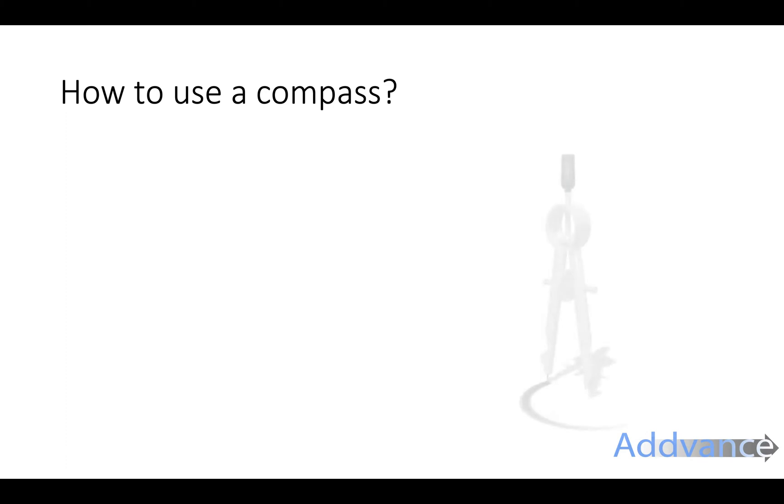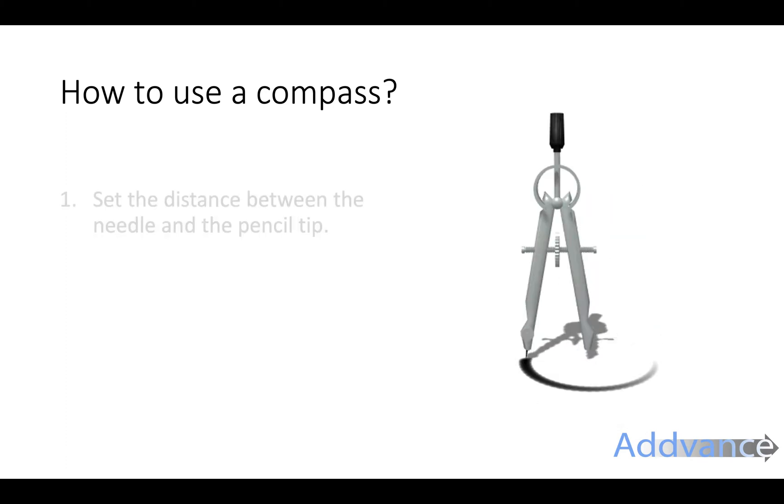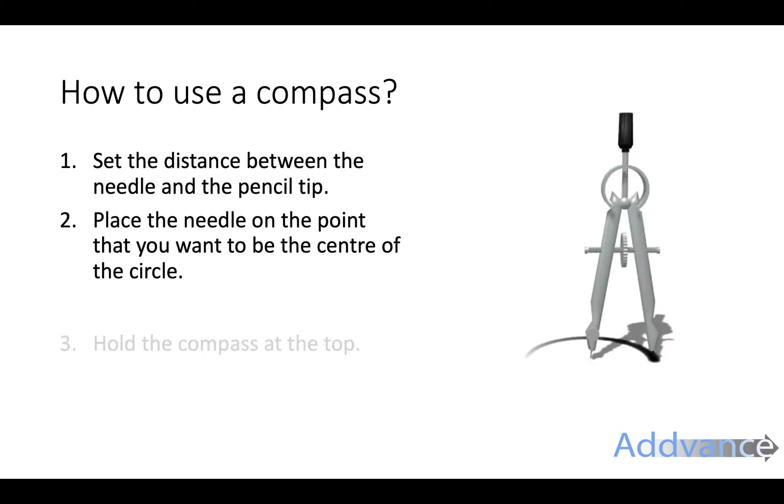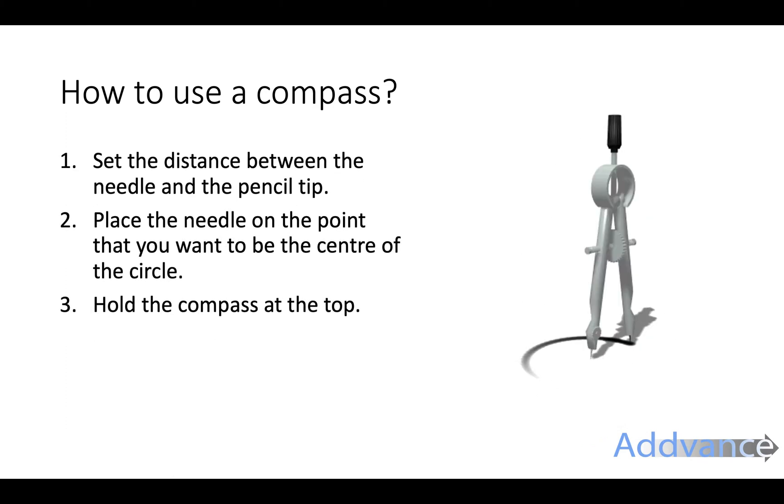Now when we're doing constructions we use a compass, a ruler and a pencil to draw accurate drawings.